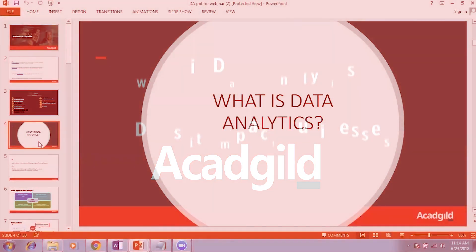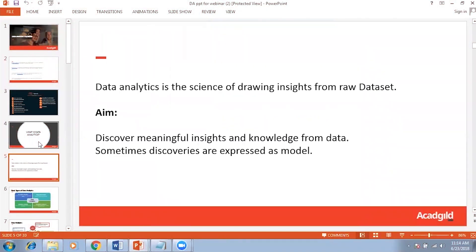What is data analytics? Data analytics is the science of drawing insights from raw data. It is generally used by many organizations to draw patterns and draw insights from data, and these insights are generally used to make decisions by the management and by the organizations. Data is very important in today's world. Data analytics is something like making sense of data.